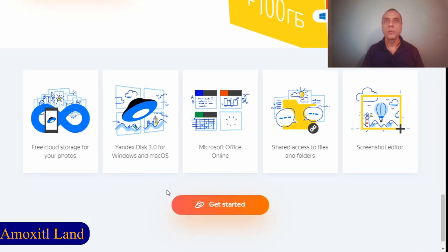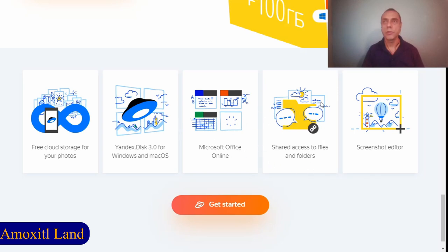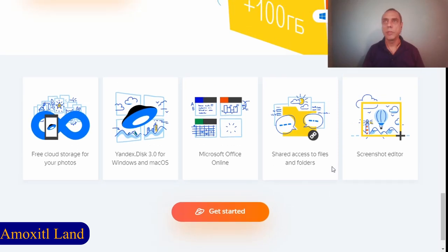So this is like the summary of the features that they have: you have free cloud storage for your photos and videos, the desktop version where you can also use for files and the version in your phone where you can also upload files, you have access to Microsoft Office Online, and you can share files and folders.